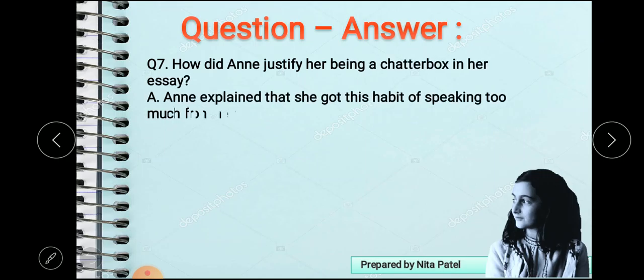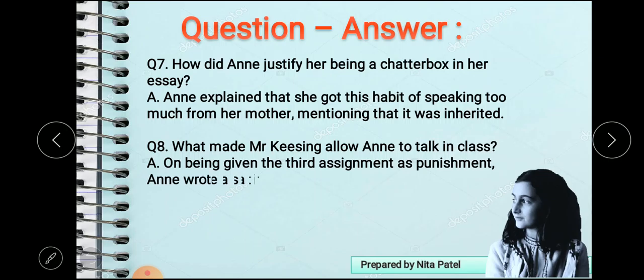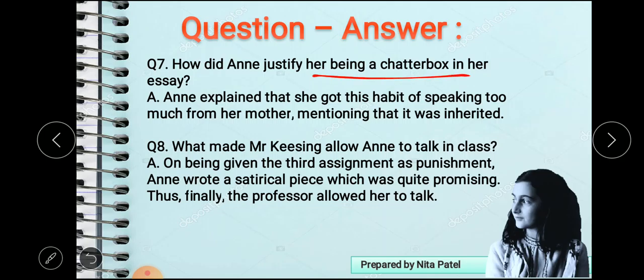Next question: how did Anne justify her being a chatterbox in her essay? Anne explained that she got this habit of speaking too much from her mother, mentioning that it was inherited. In the essay entitled 'Chatterbox', she said that to talk in the class is a student's trait and habit. Above all, her mother is talkative and talks a lot, and she inherited those qualities from her mother. That is how she justified her being a chatterbox.